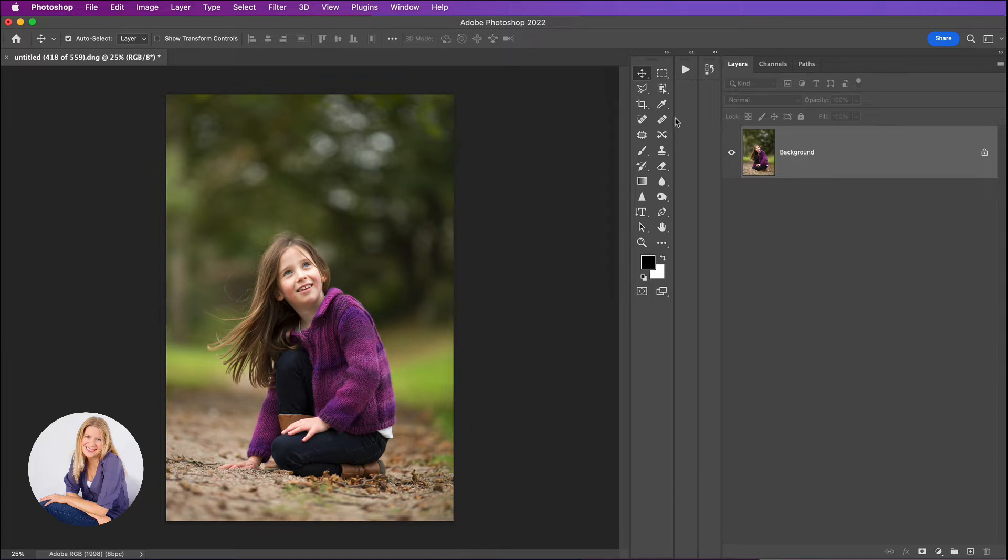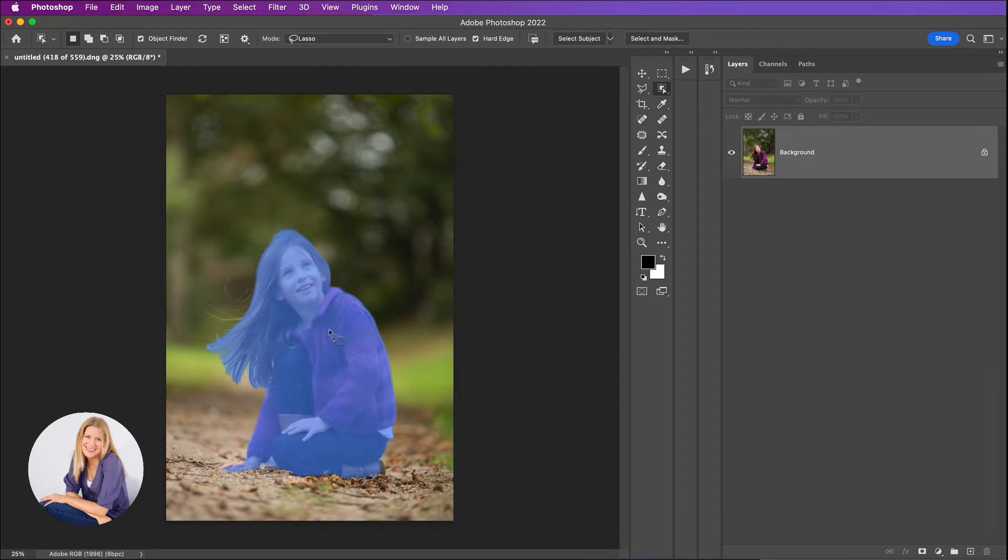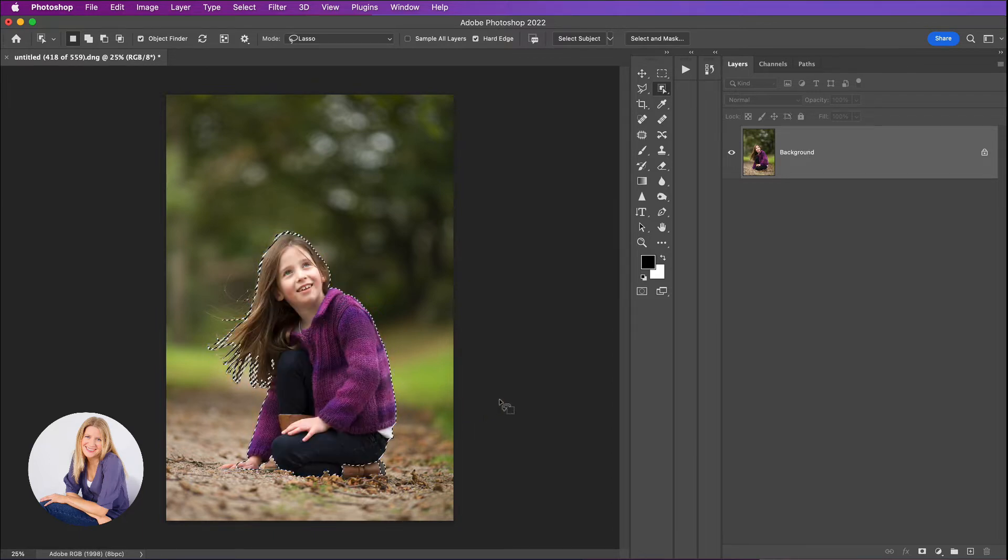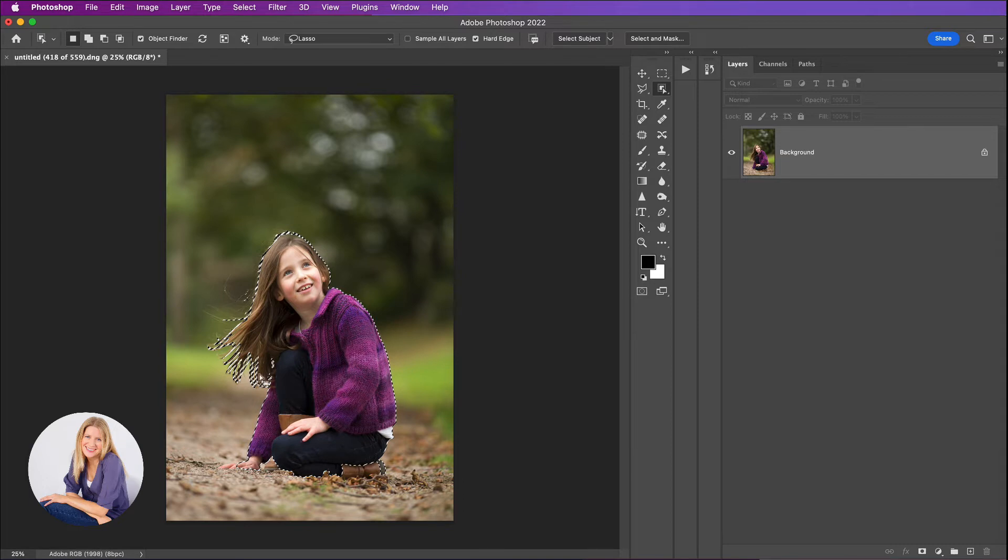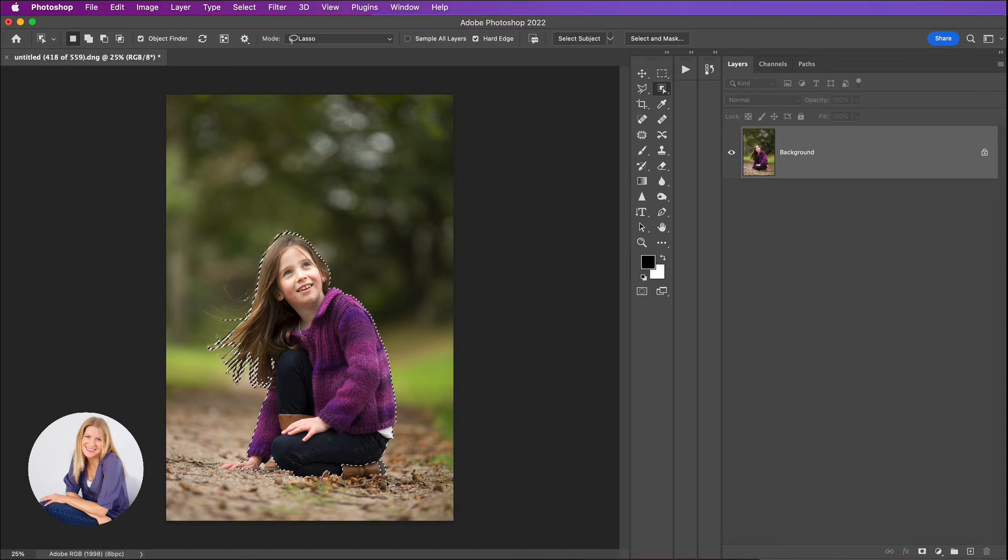A really quick way to do this is just go and click on the object selection tool from the tool menu and then just click on your subject. You'll see that Photoshop will get to work and you'll have this line of marching ants around your subject to show us that Photoshop has selected her.